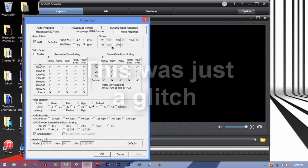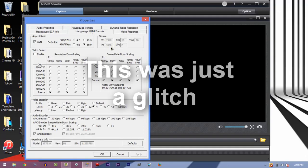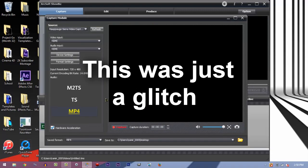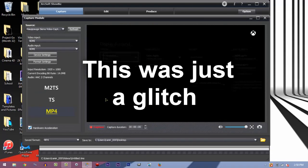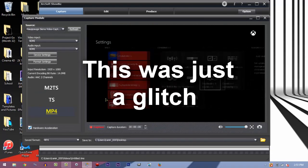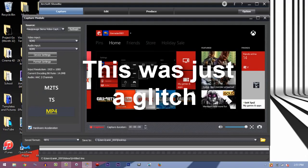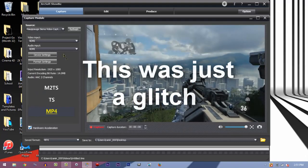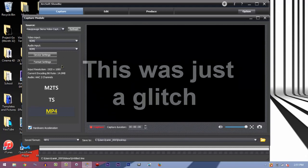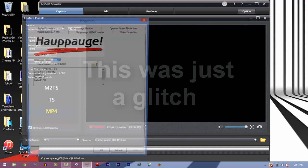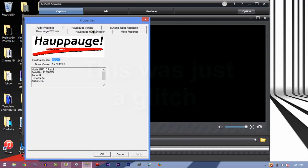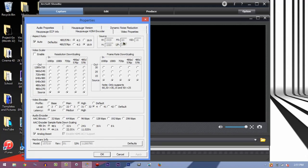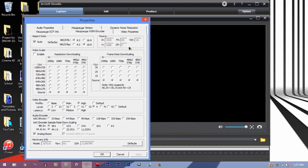We're going to go to format settings again. What I'm trying to point out here is that it will record whatever your Xbox or your console is outputting.